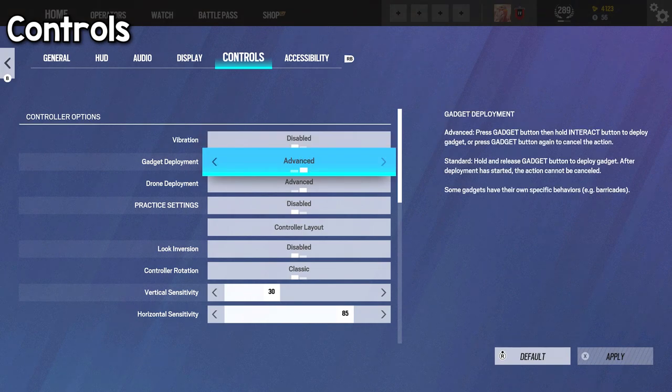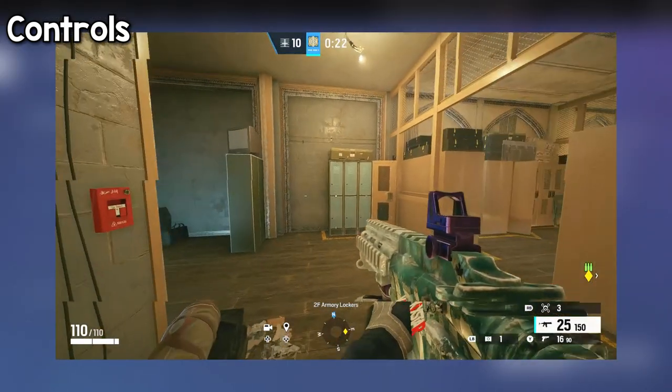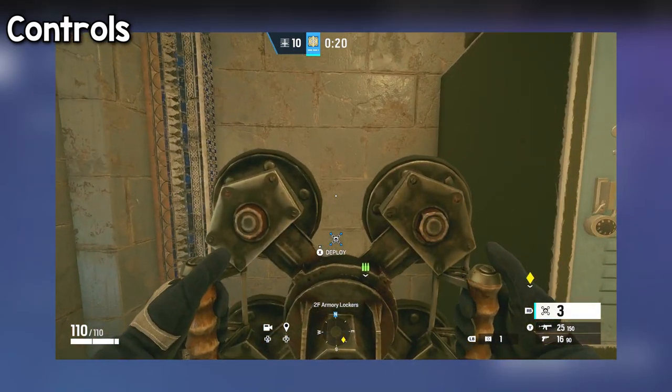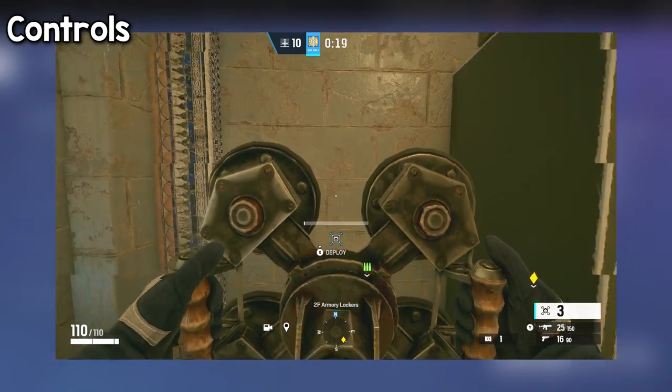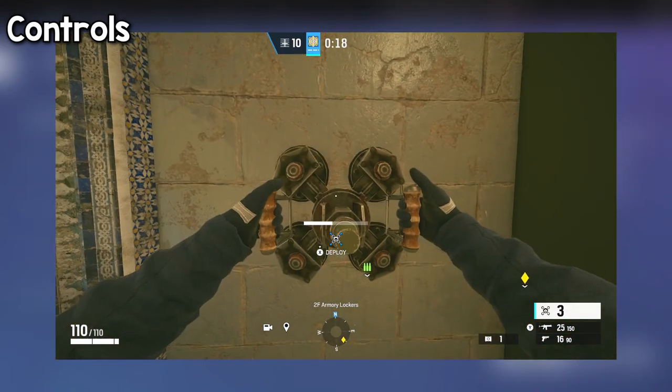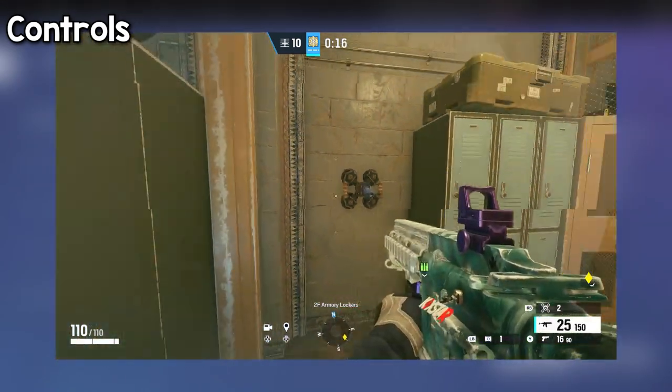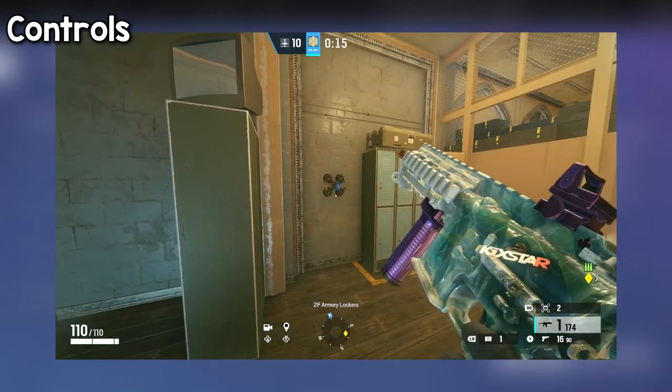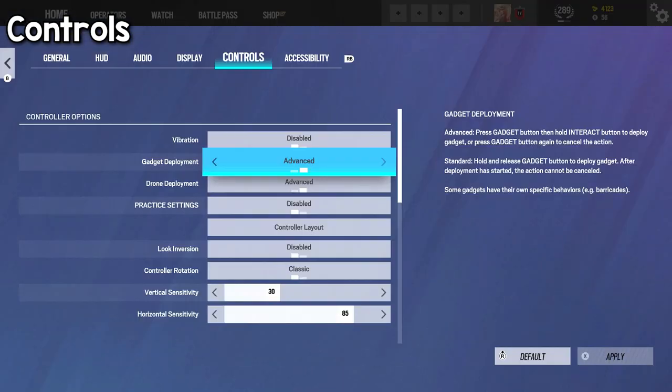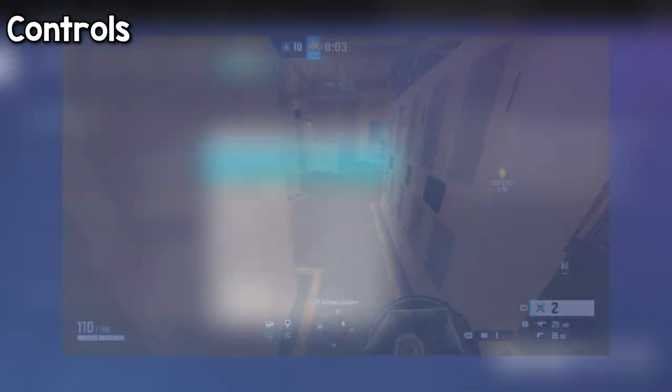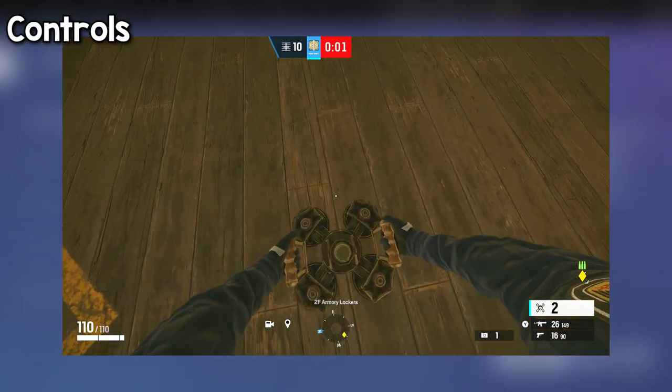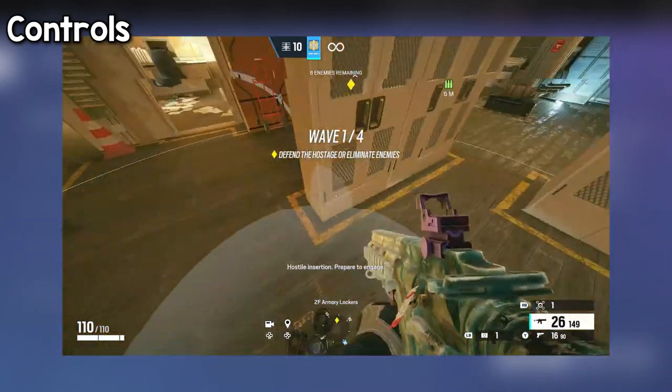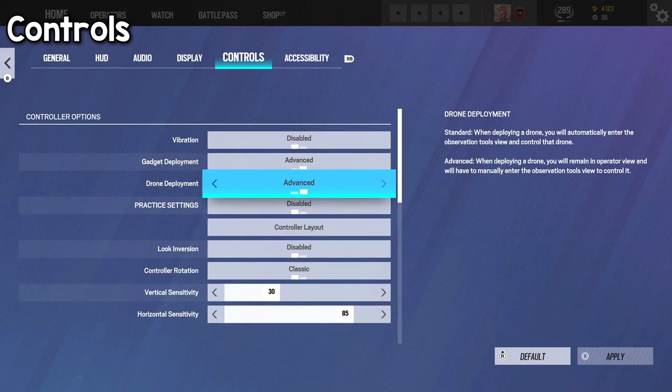For gadgets, advanced makes it so that you can hold your gadget out and manually deploy it by pressing a button. I like this as I can find a good spot to place down an ADS or a Malusi gadget as opposed to automatic where you just hold the gadget button and then release it and when you're putting it down, it pretty much does it for you.